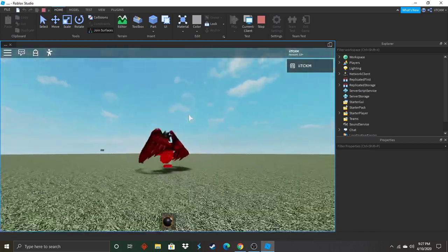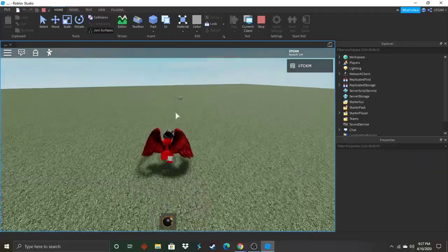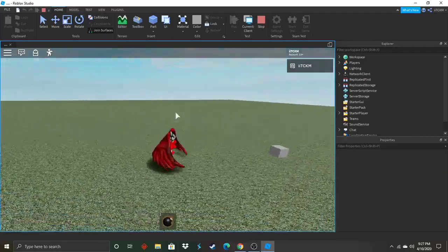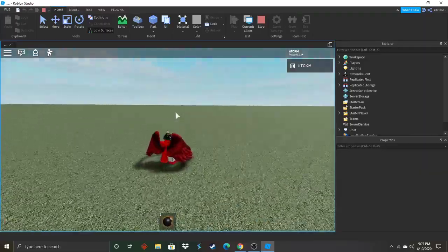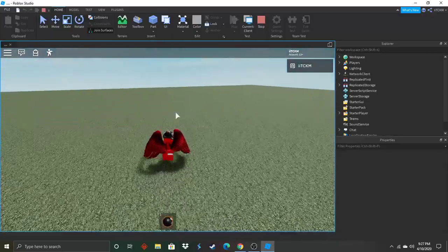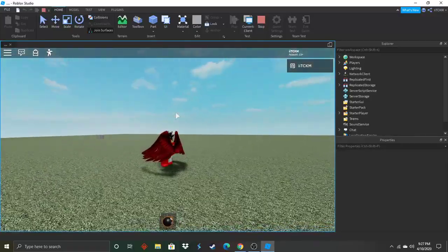All right. Yep. It's working. So now whenever I push this it should just move infinitely in the direction I pushed it. Yep.